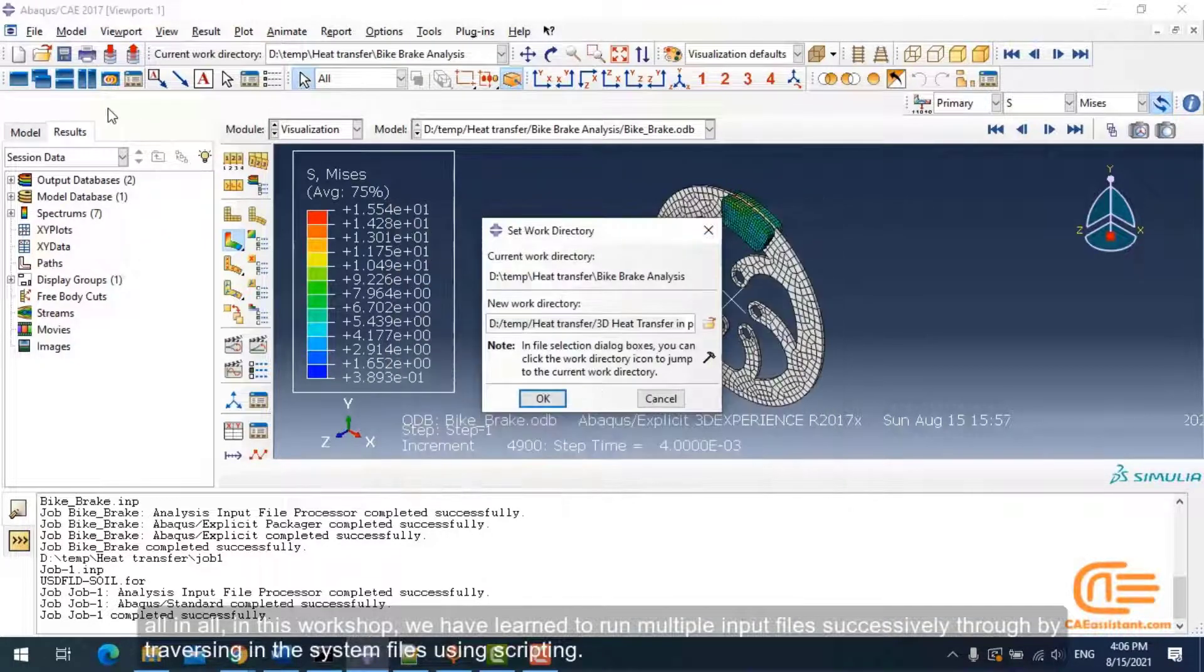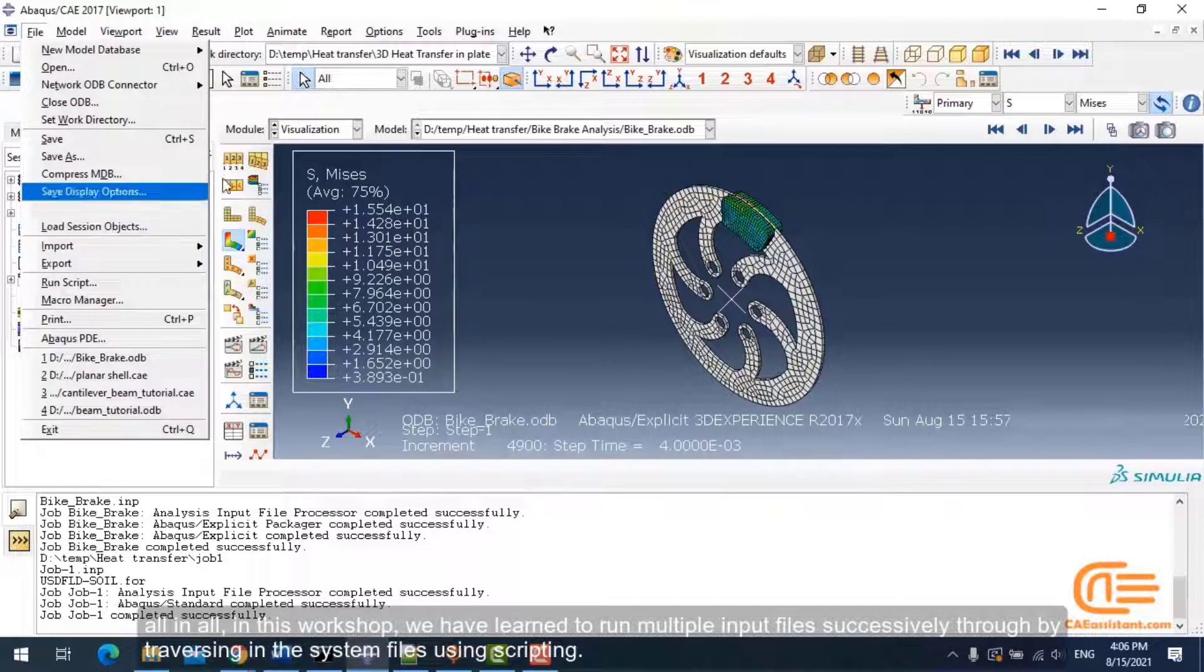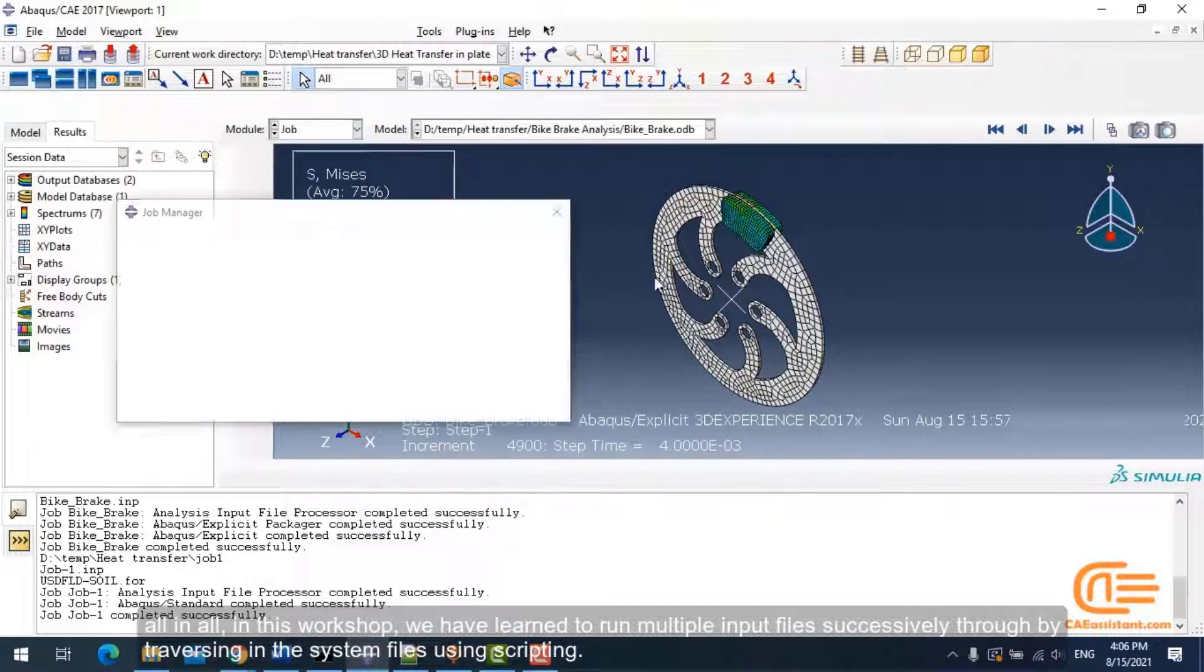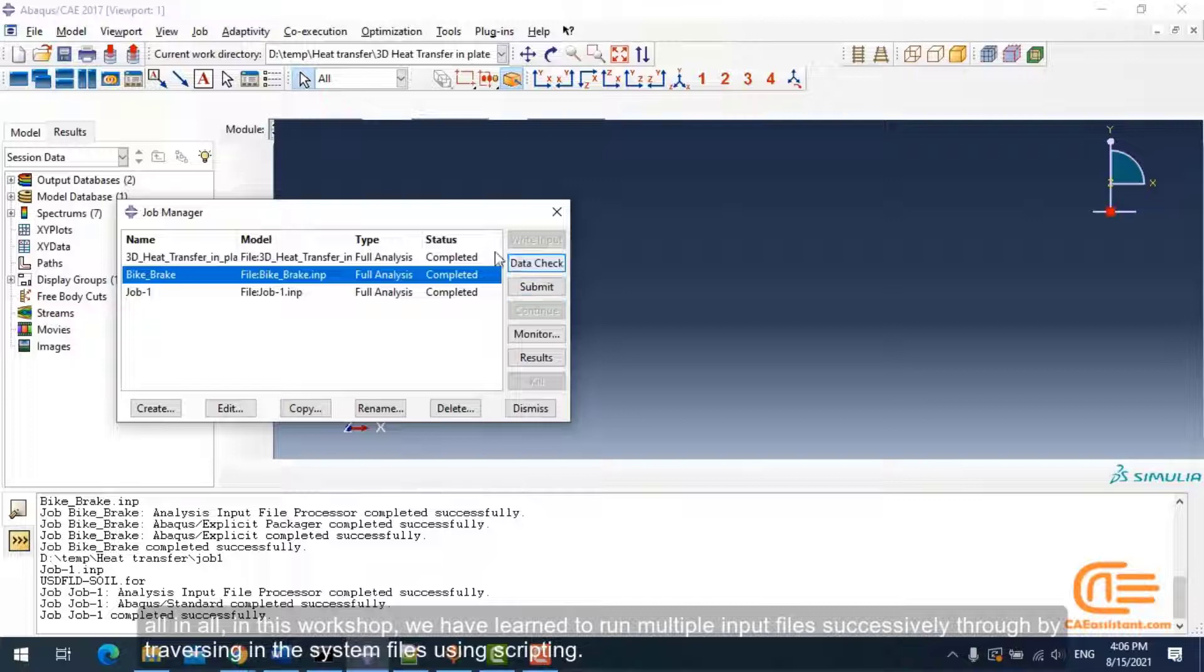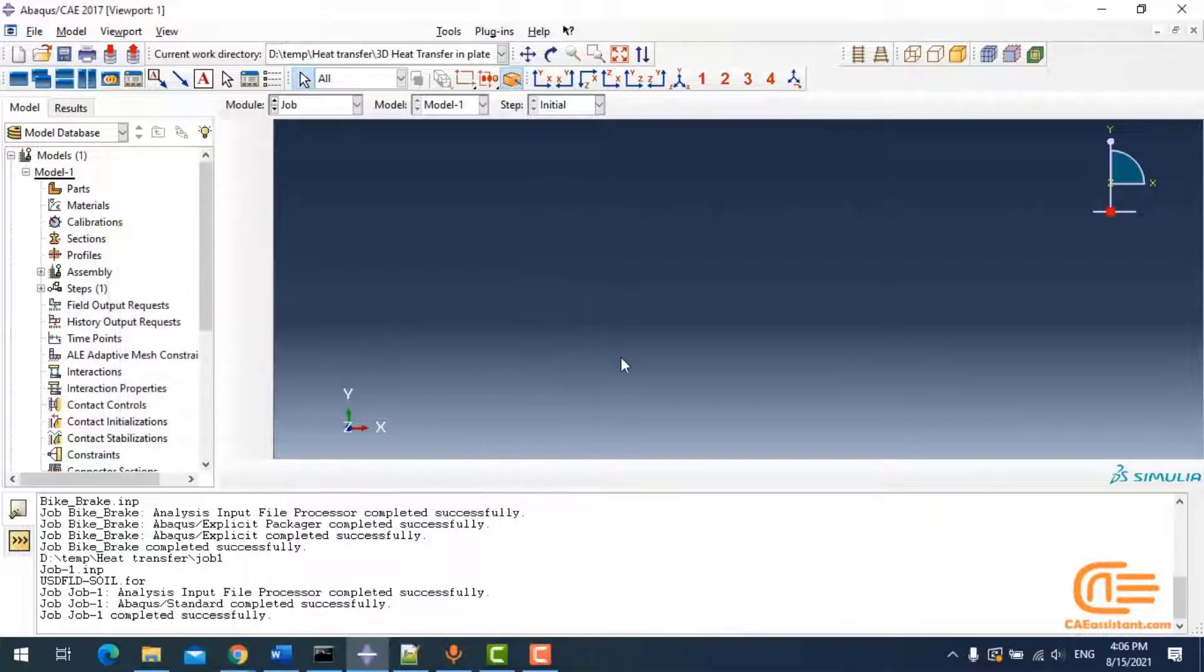All in all, in this workshop we have learned to run multiple input files successively through by traversing the system files using scripting.